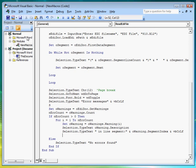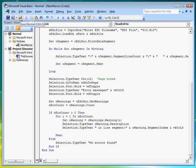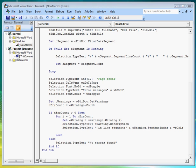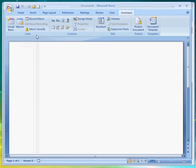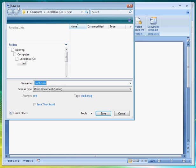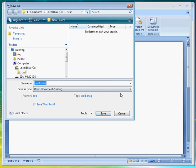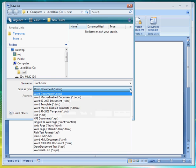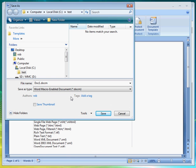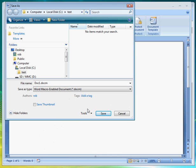But before we run this macro, let's save it. As well as save the Word document as a Word macro enabled document to the same test folder where the CEPH and the test EDI files are located.